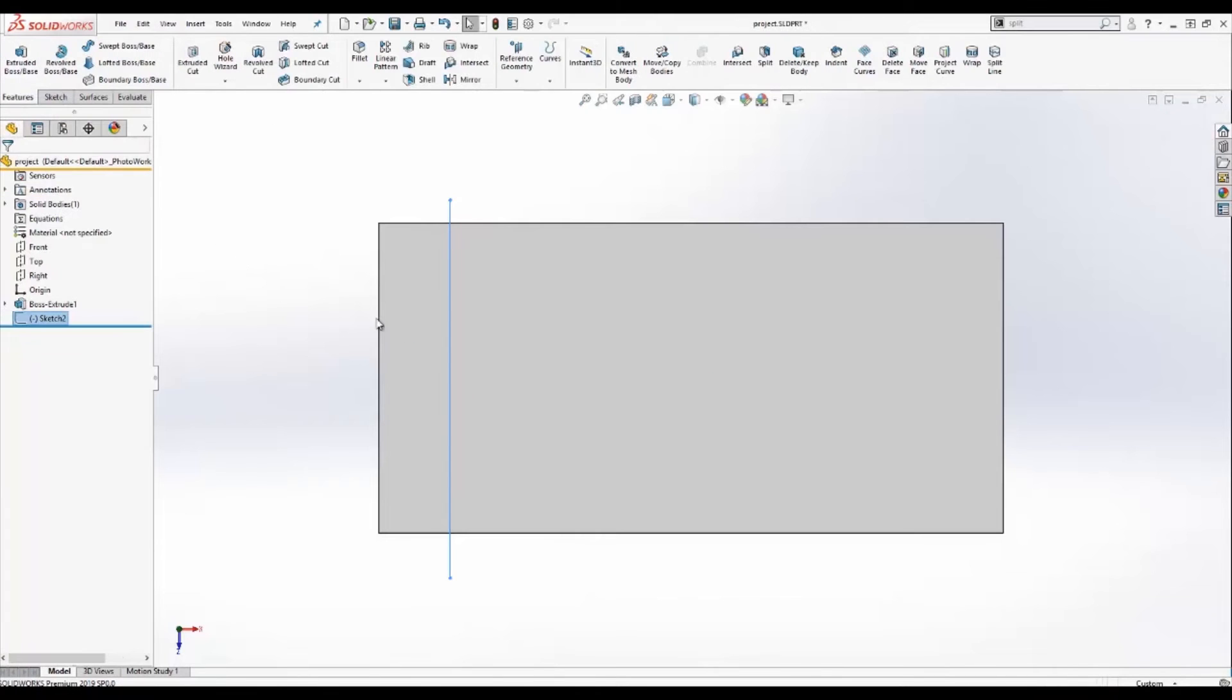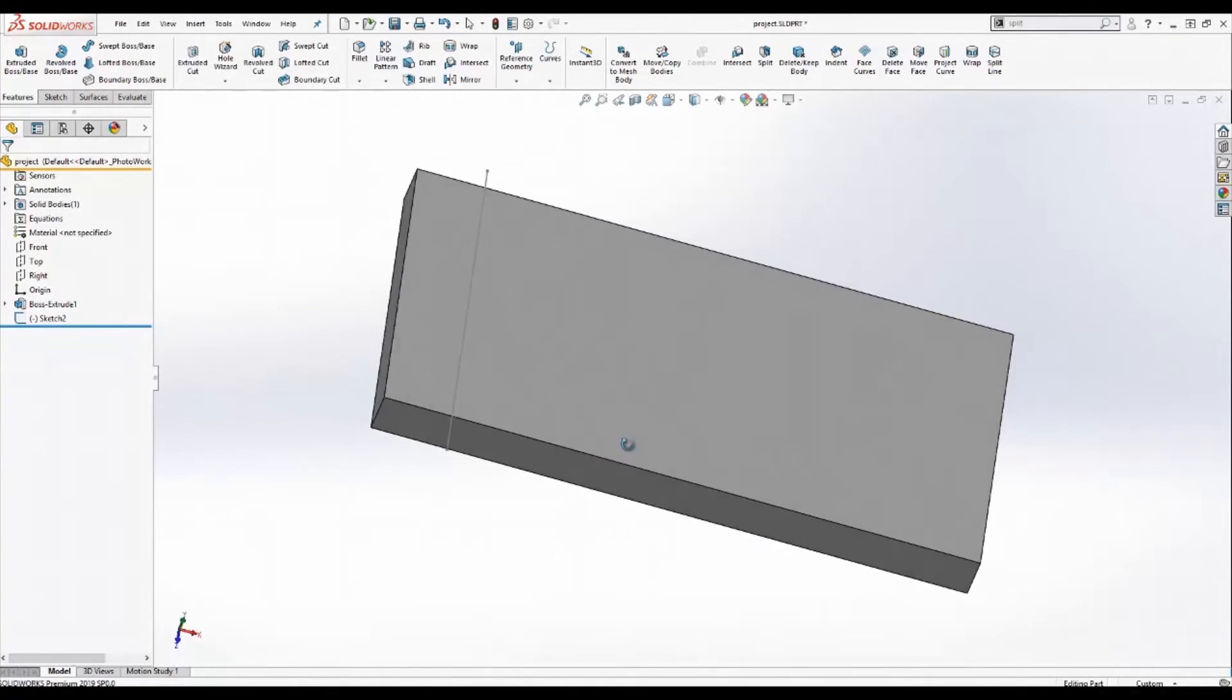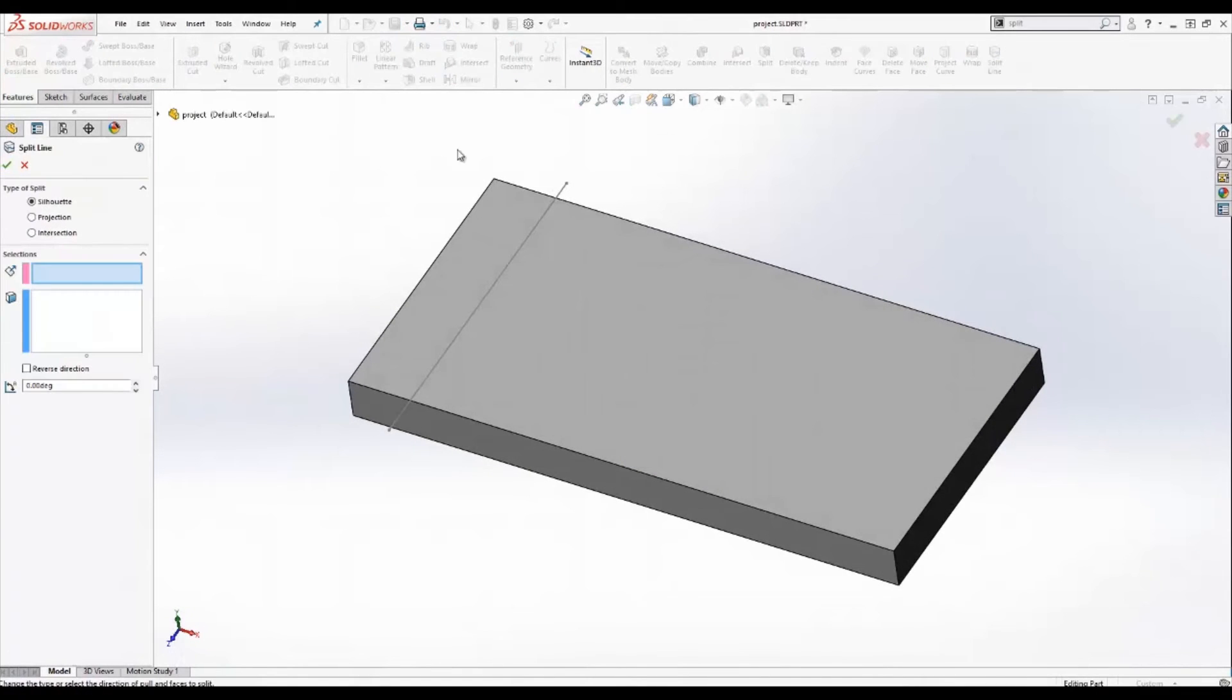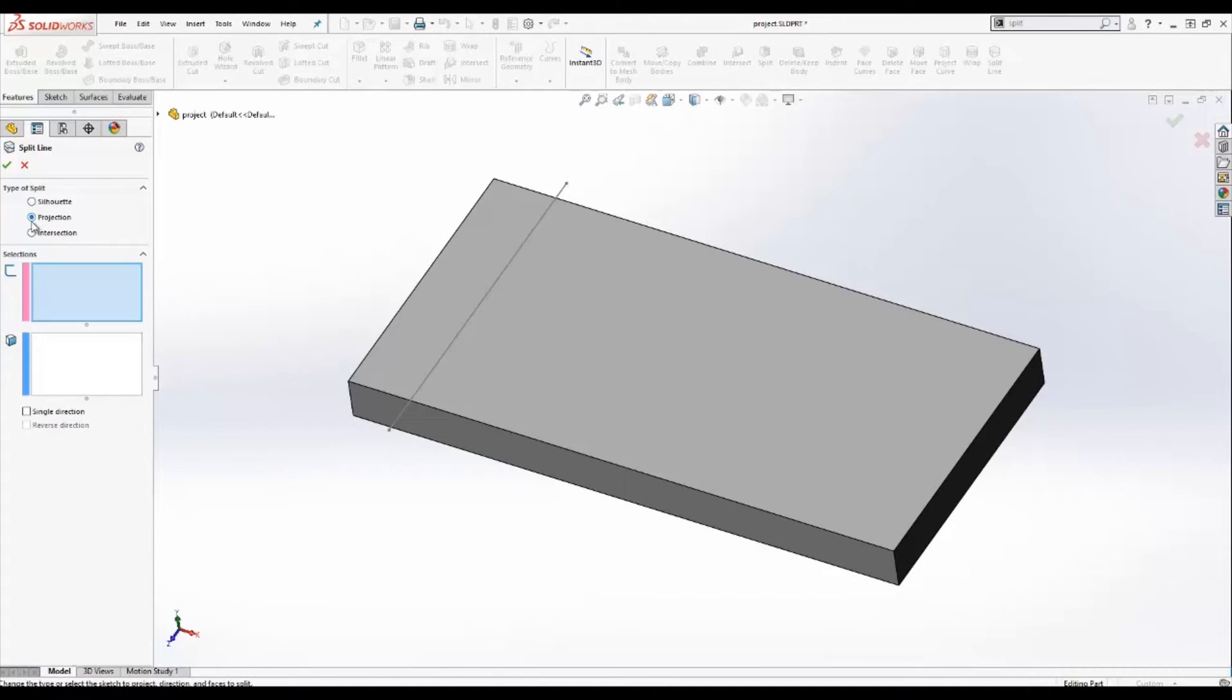All I did is create a straight line. Next, I'll go ahead and activate the split line tool again. I'm going to move down to the projection method. And in this case, now I have two inputs. I need a sketch to project as well as faces to split.